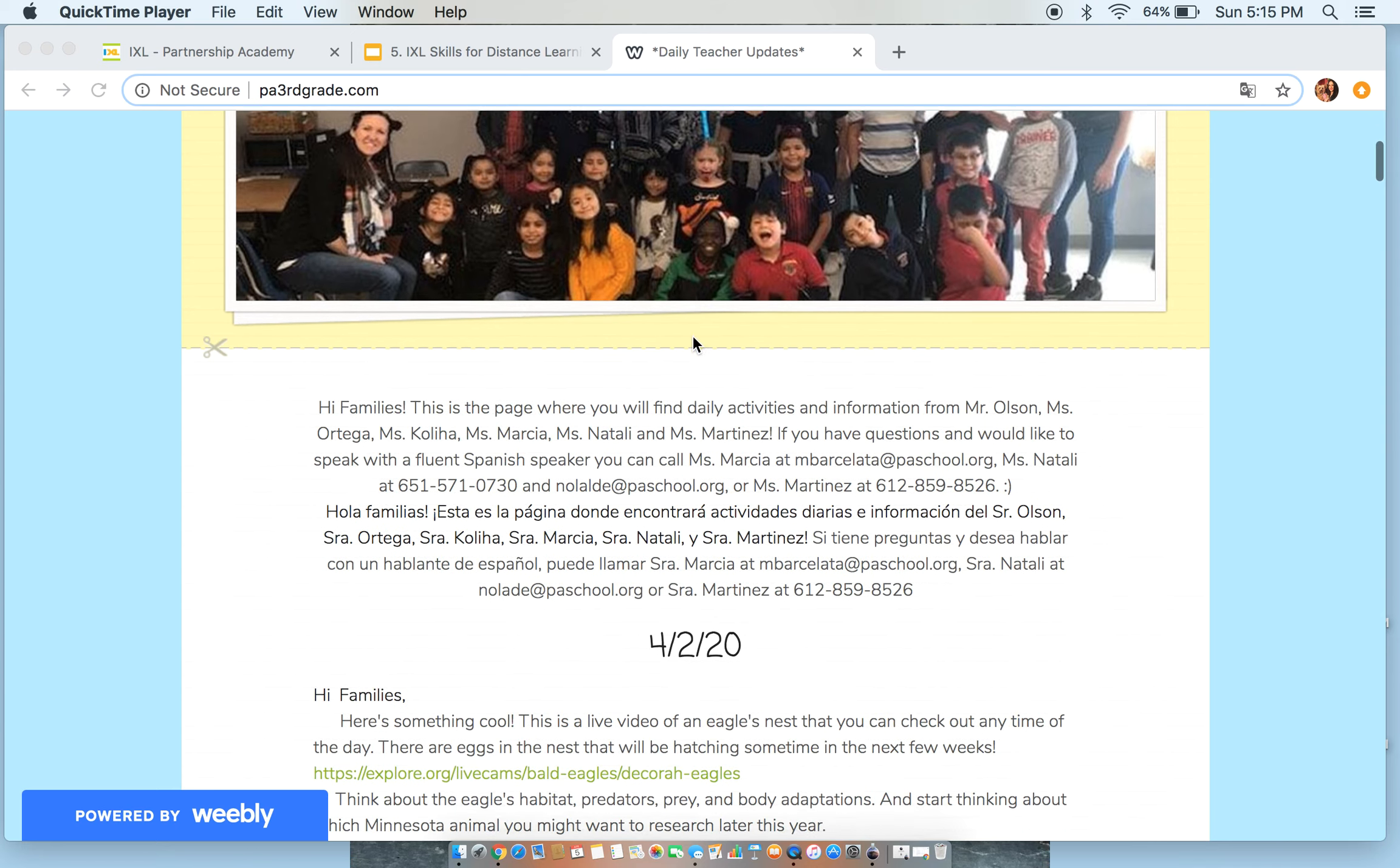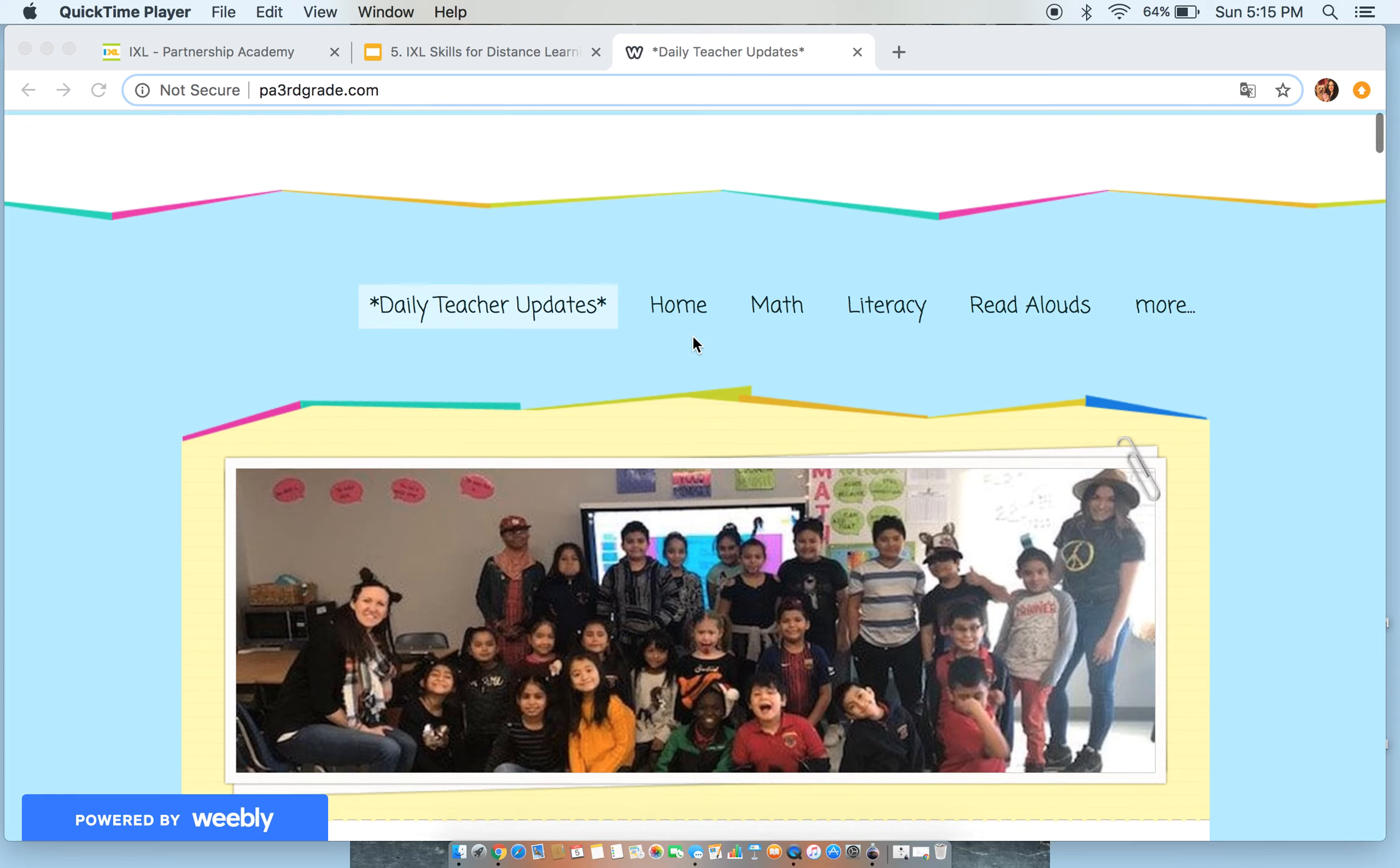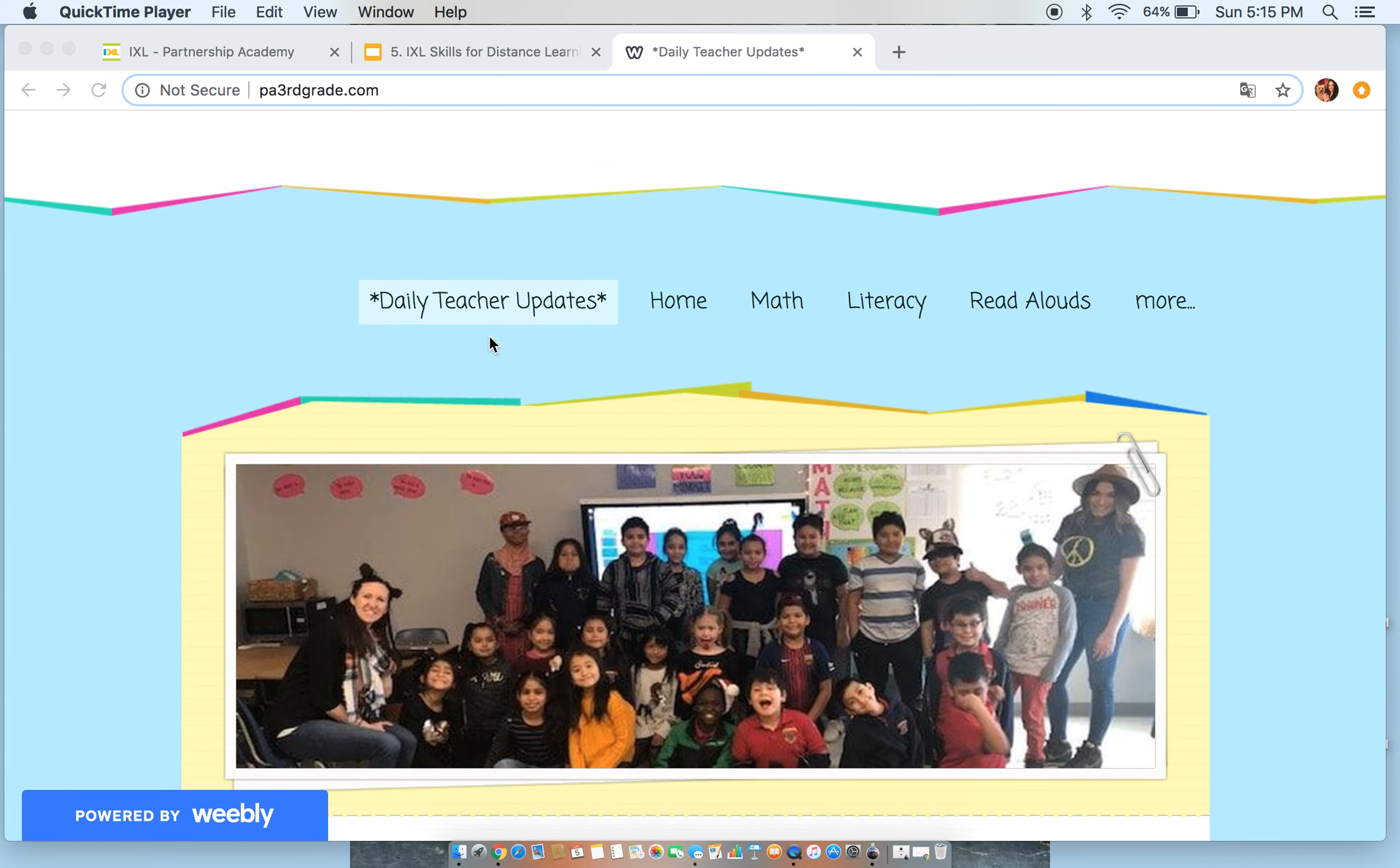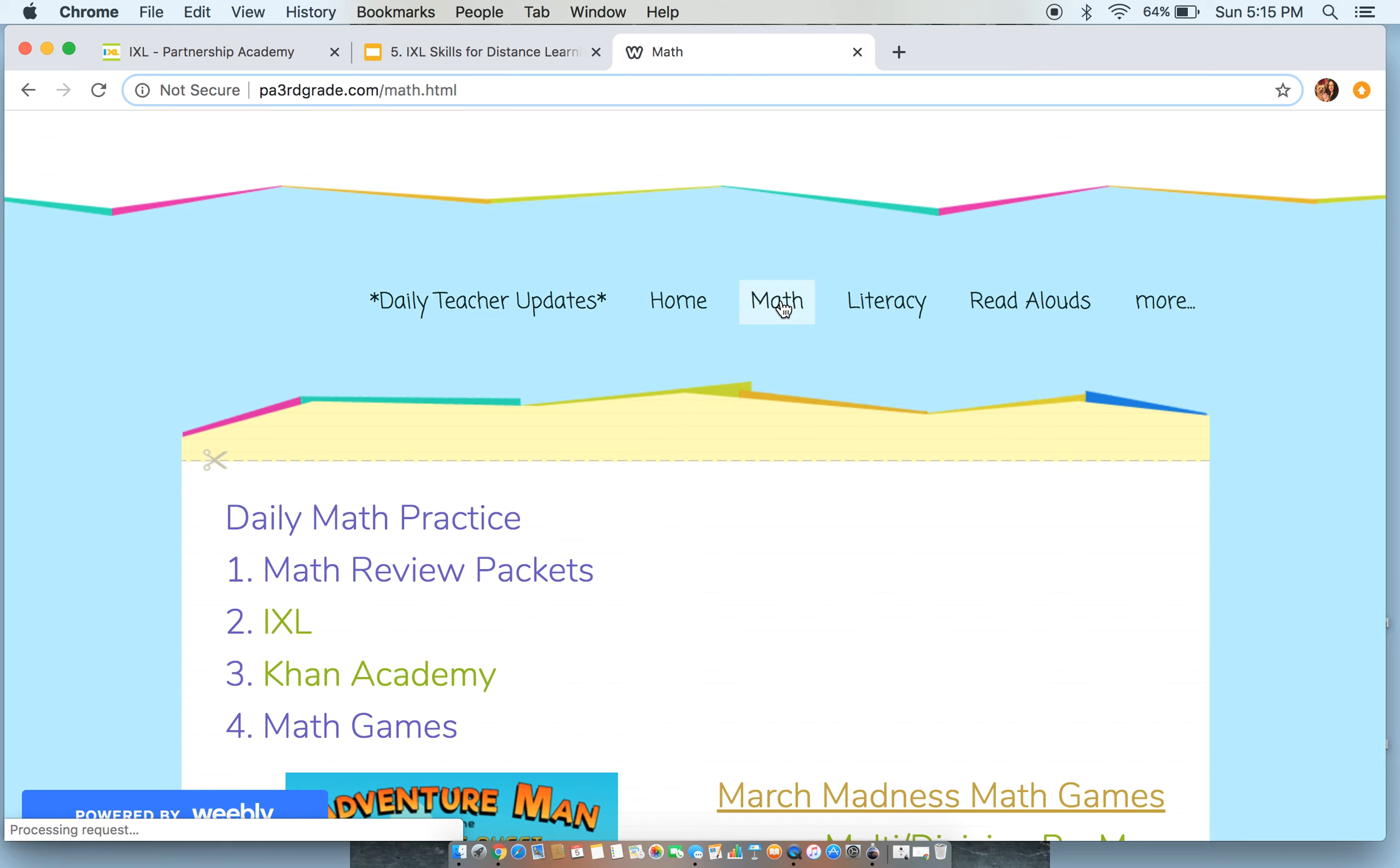So remember that when you come to our homepage, it'll come to the daily teacher update. We're going to click on math. From math, we're going to click on iXL.